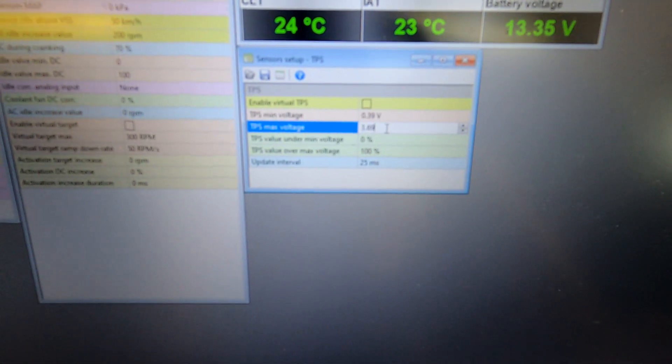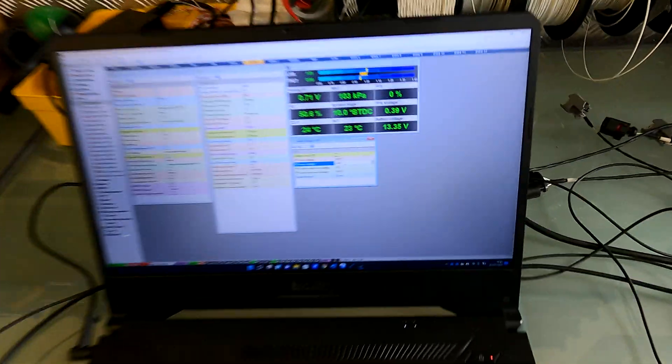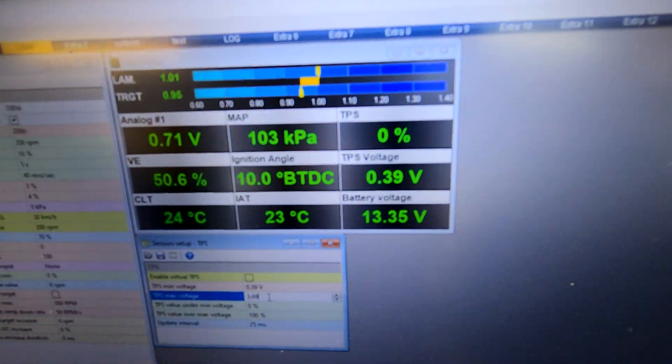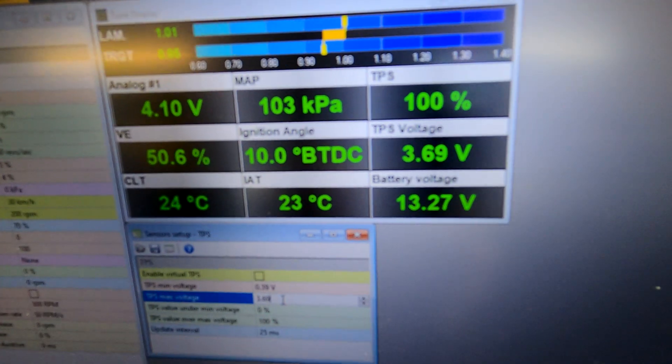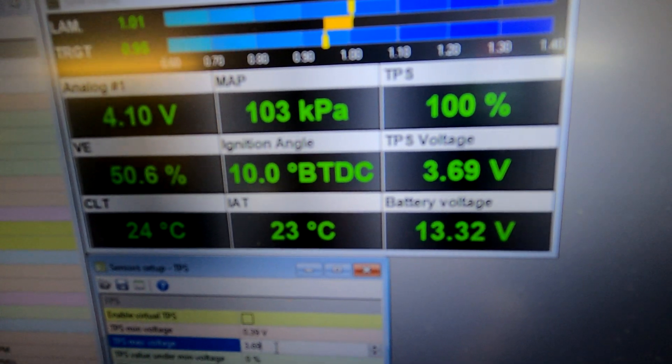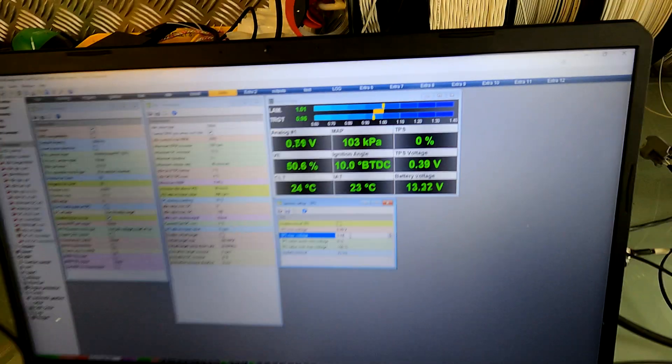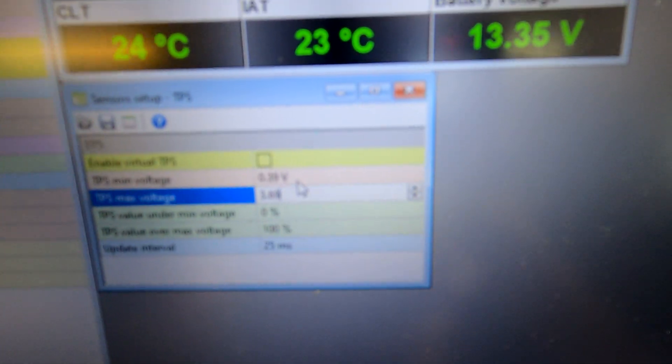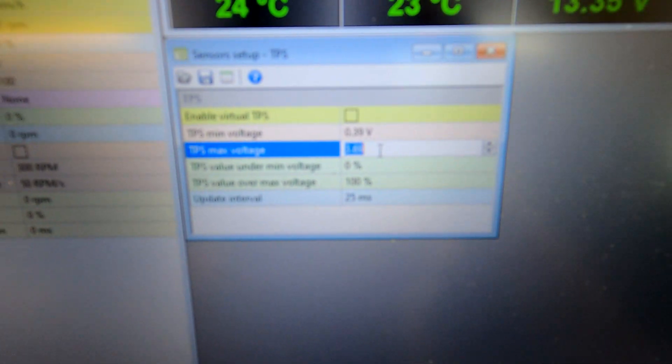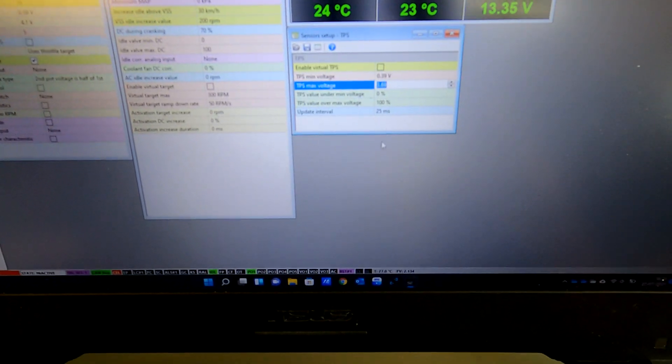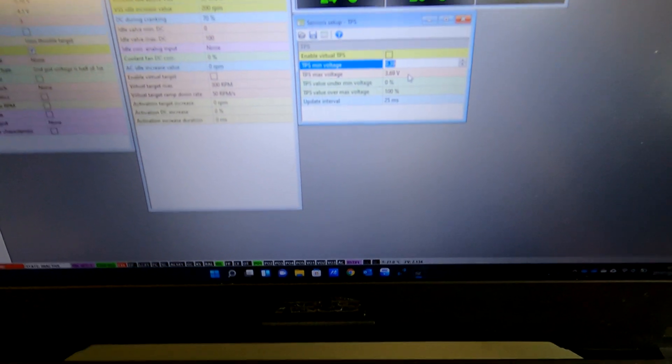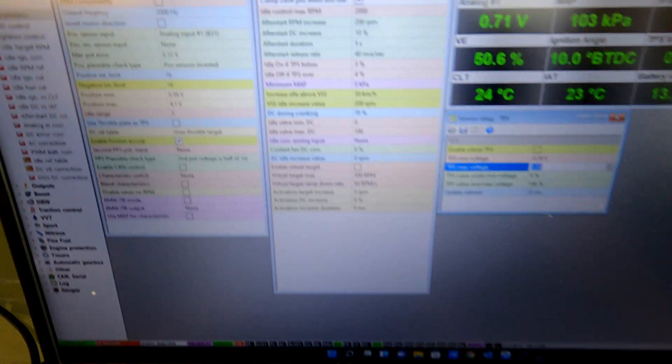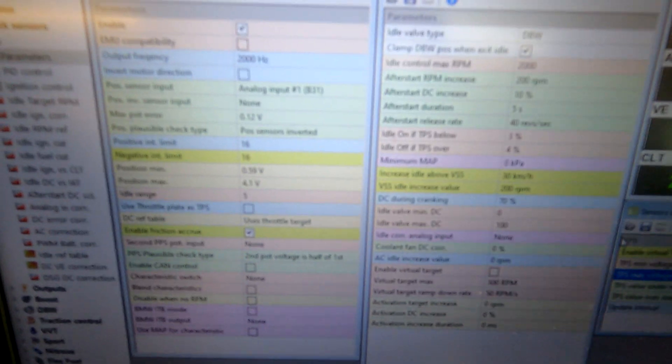So what I'm gonna do now is I'm gonna open my pedal to full and you can see the 3.69 volts. So just to double check on here, but it is already 3.69 volts so that's absolutely fine.